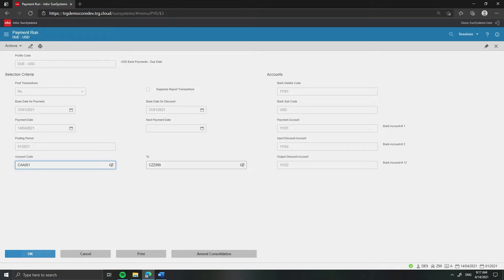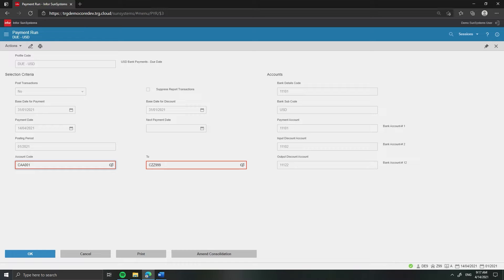To include all eligible creditors for payment, enter C for the field account code and CZZ for field 2. In this case, we include specific creditor accounts for payment by entering CAA001 for the field account code and CAL999 for field 2.